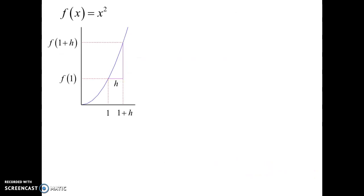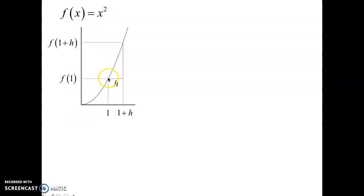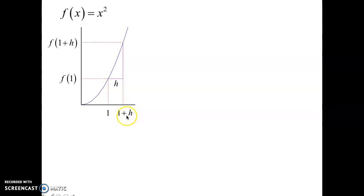Here's another example of this concept using two points. Say we take the curve Y equals F of X, or F of X equals X squared. And say our point of tangency is at X equals 1. This is our point of tangency, this is our P. We're going to pick another point we'll call Q that is a little distance away from P. So this would be a value of 1, and this would be a value of 1 plus H, whatever H happens to be — it's a little bit. So P and Q are the two points on the curve: P is at 1, Q is at 1 plus H.